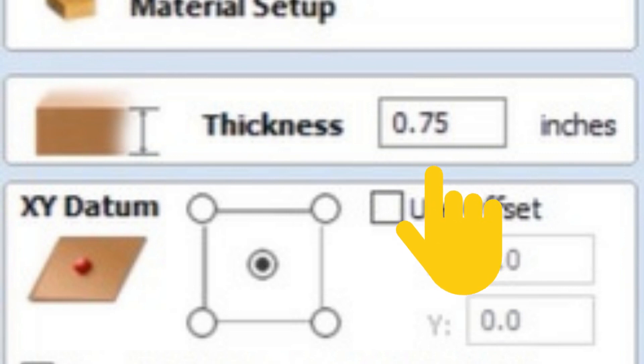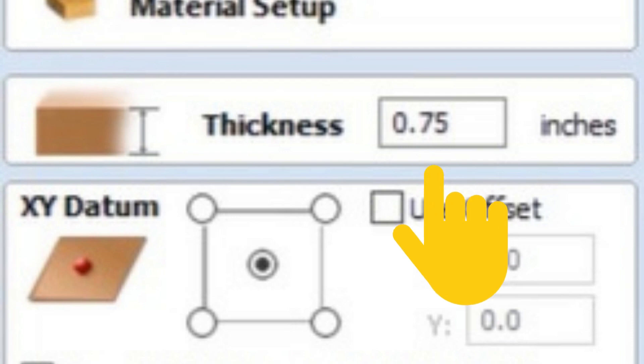Sometimes when you buy a piece of material, it could say three quarters of an inch, but it could be more or less than the size that it is saying.